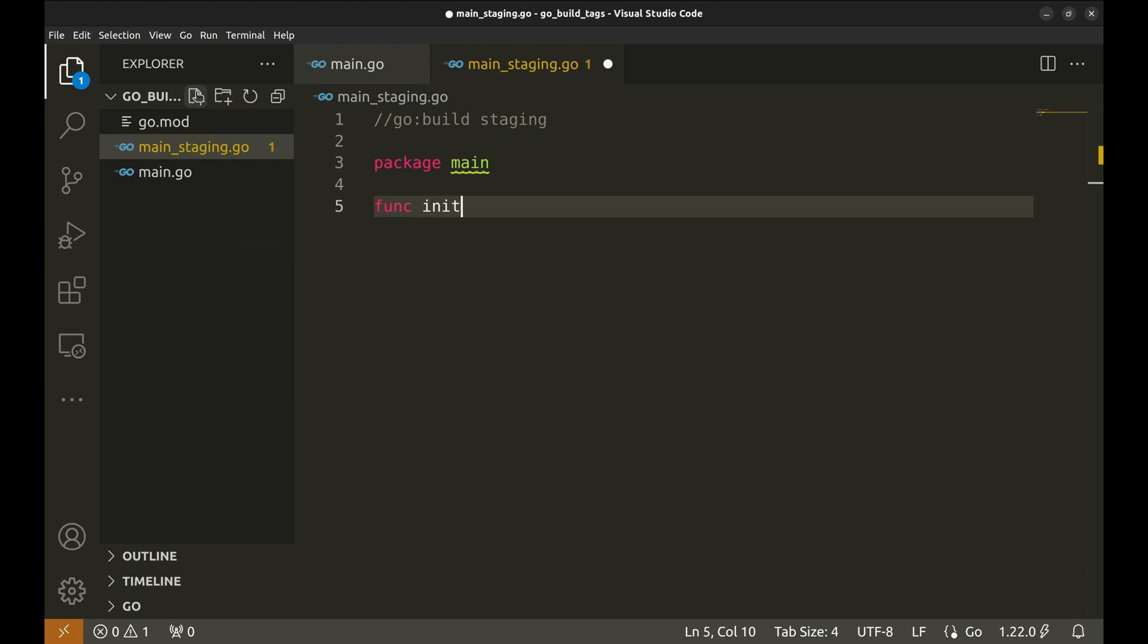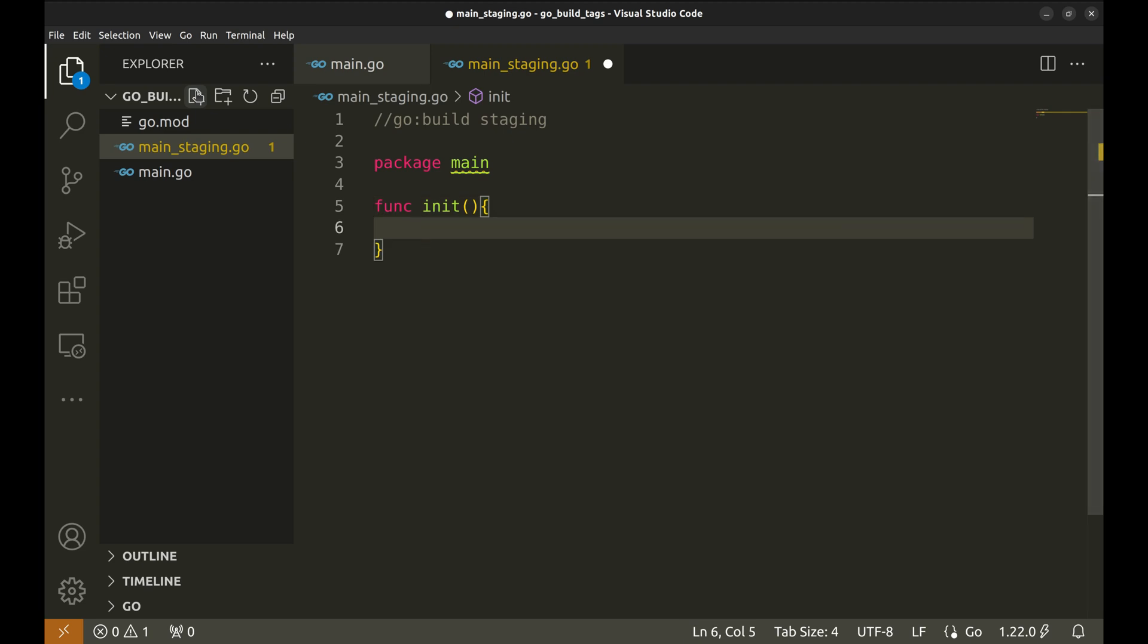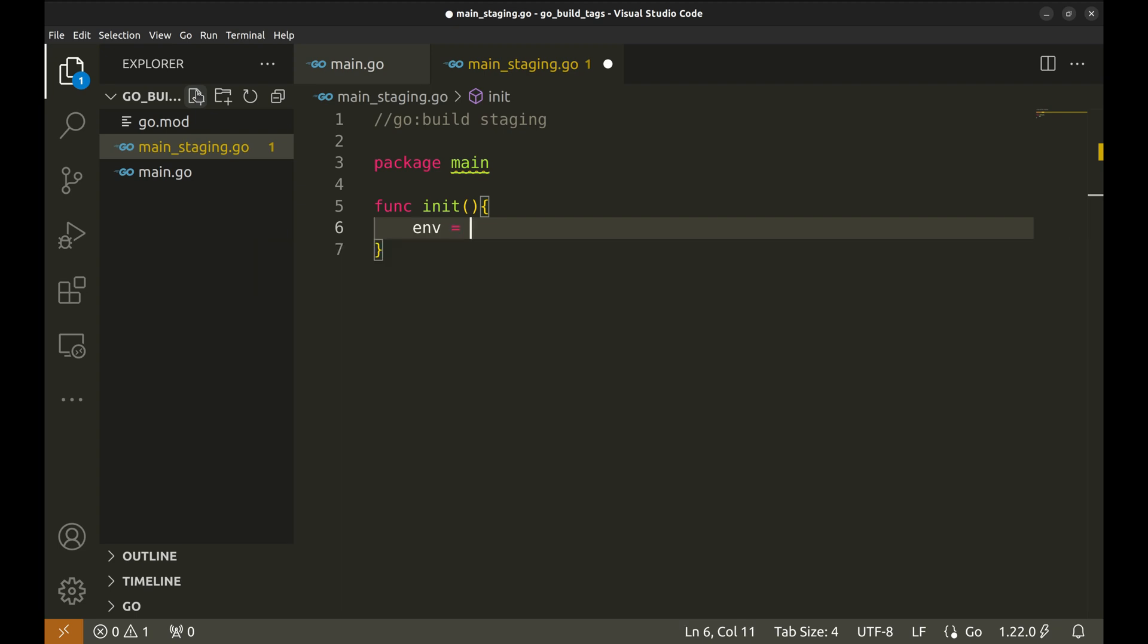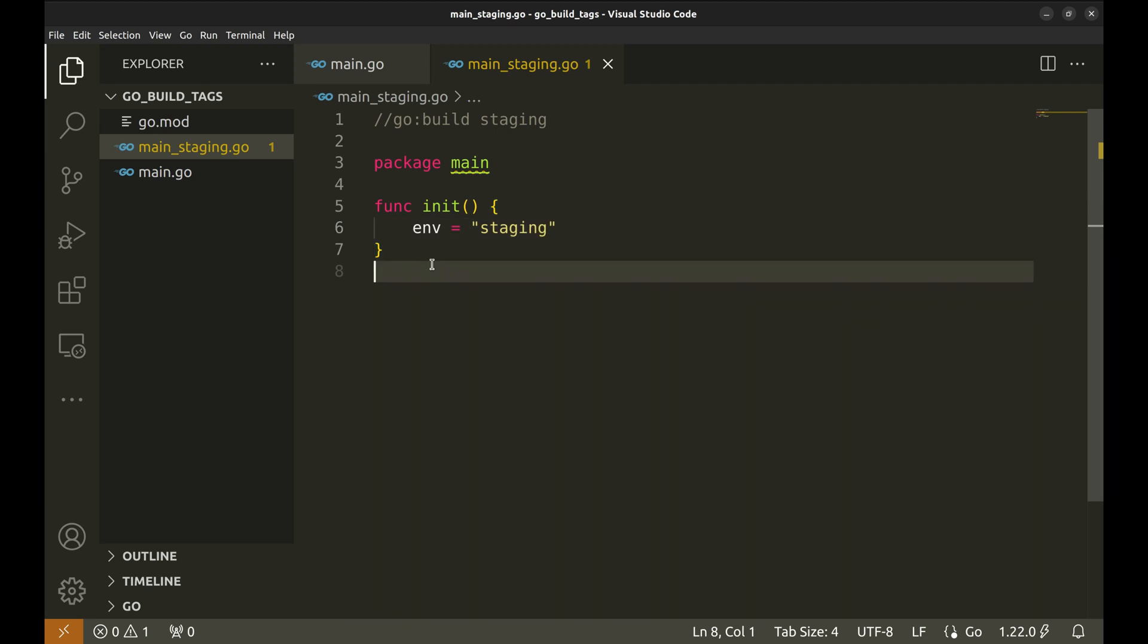Now let's create the init function. The init function in Go is automatically called before the main function. We can have multiple init functions across different files, and Go will execute them based on the tags we pass while creating the build. Inside the init function we're setting the environment to the string 'staging'. This means that whenever we use this build, the environment configuration will be set to staging.